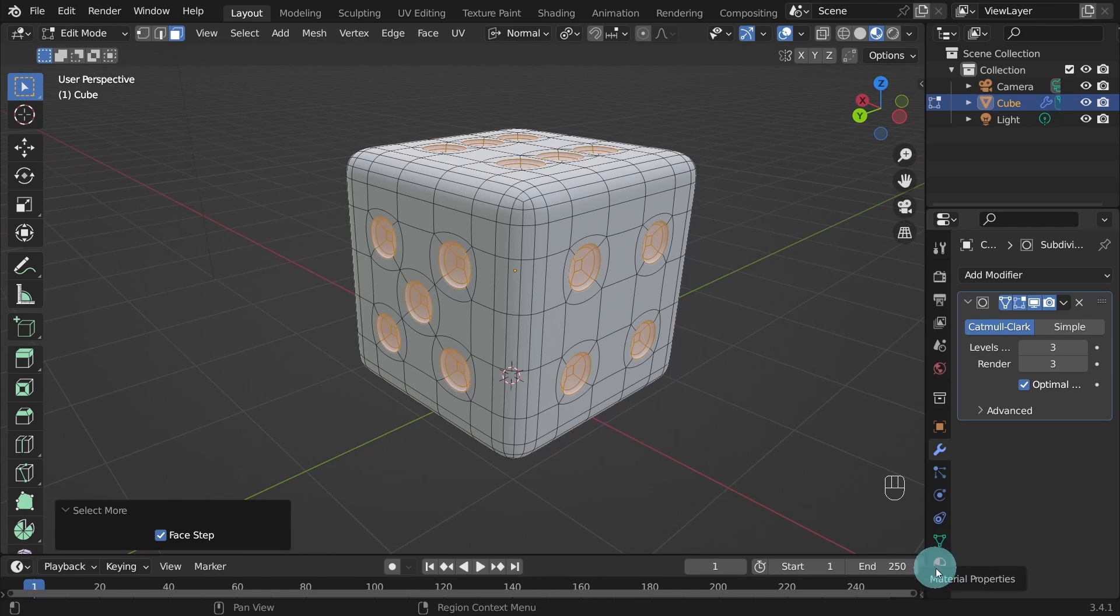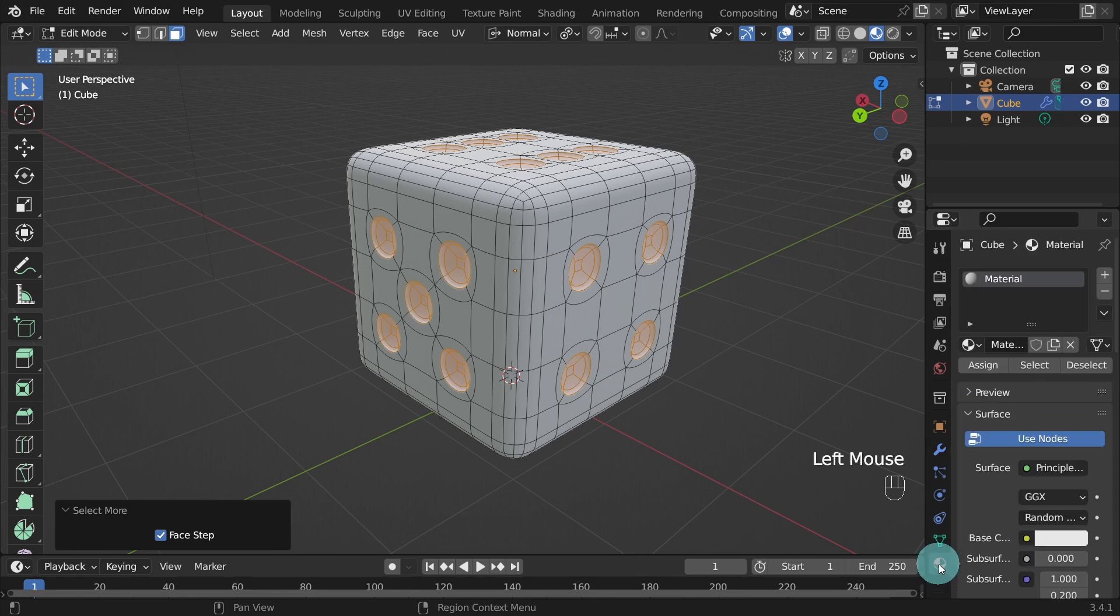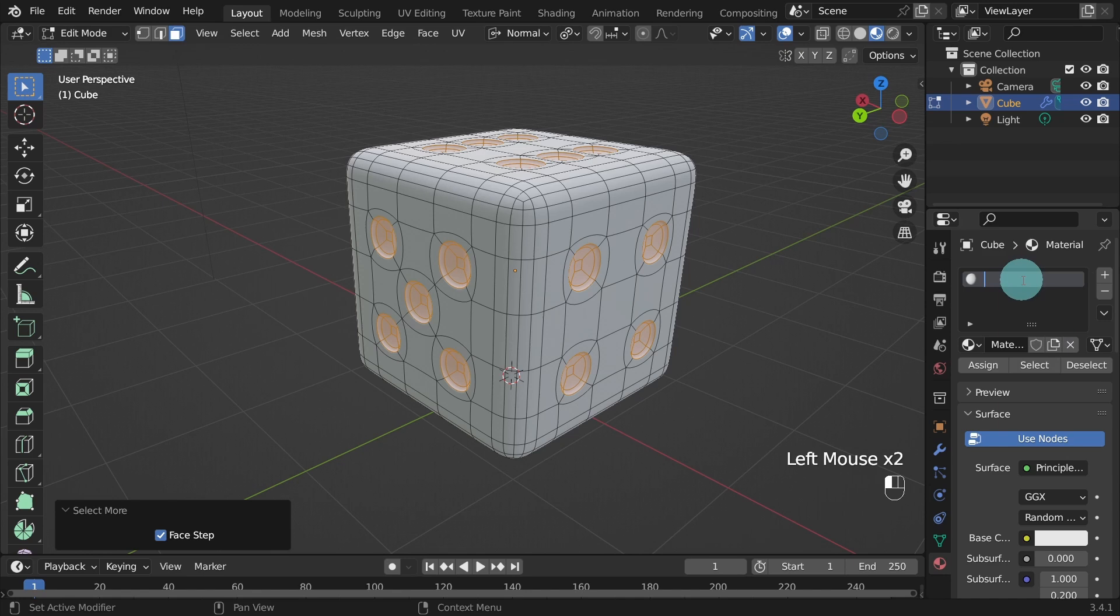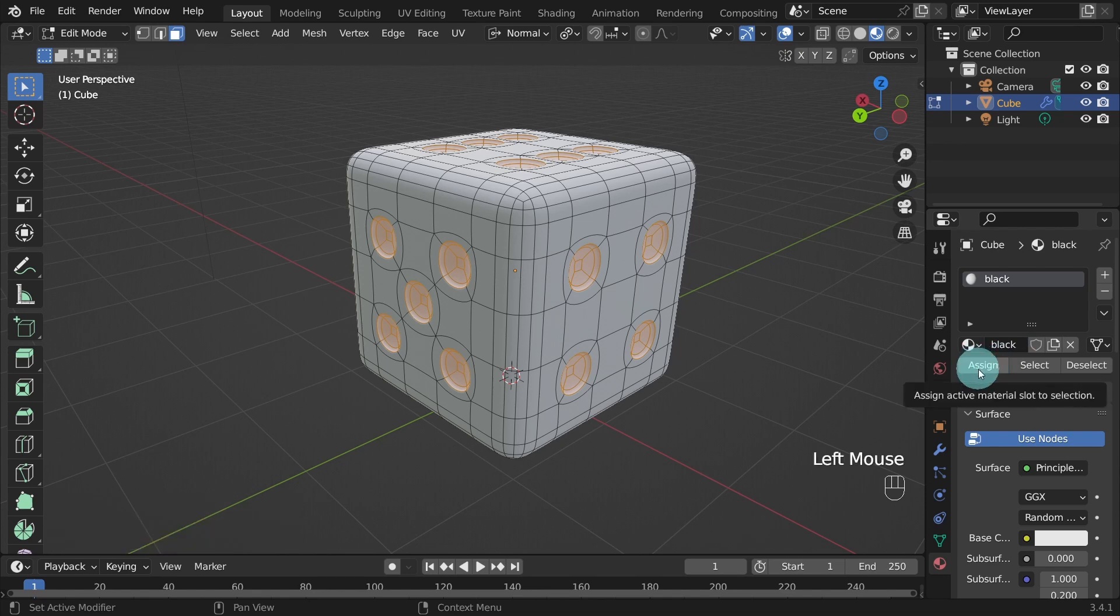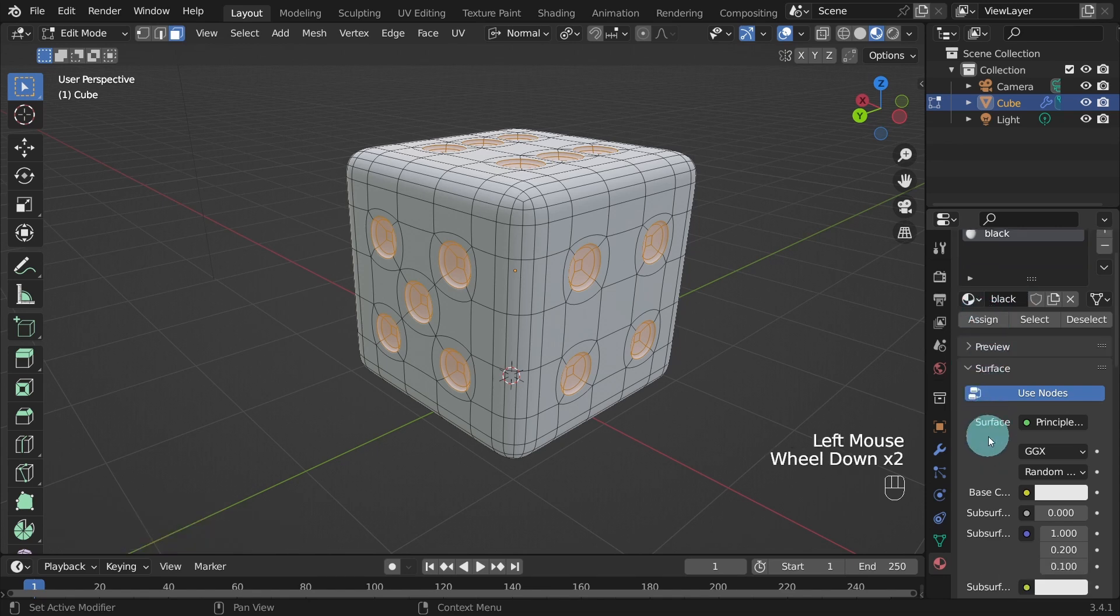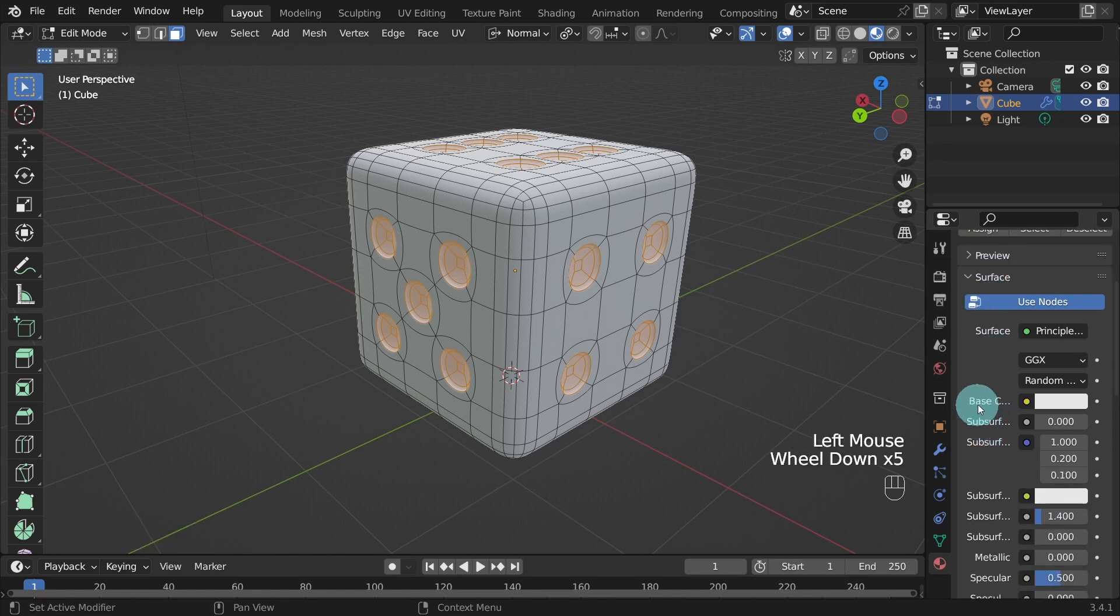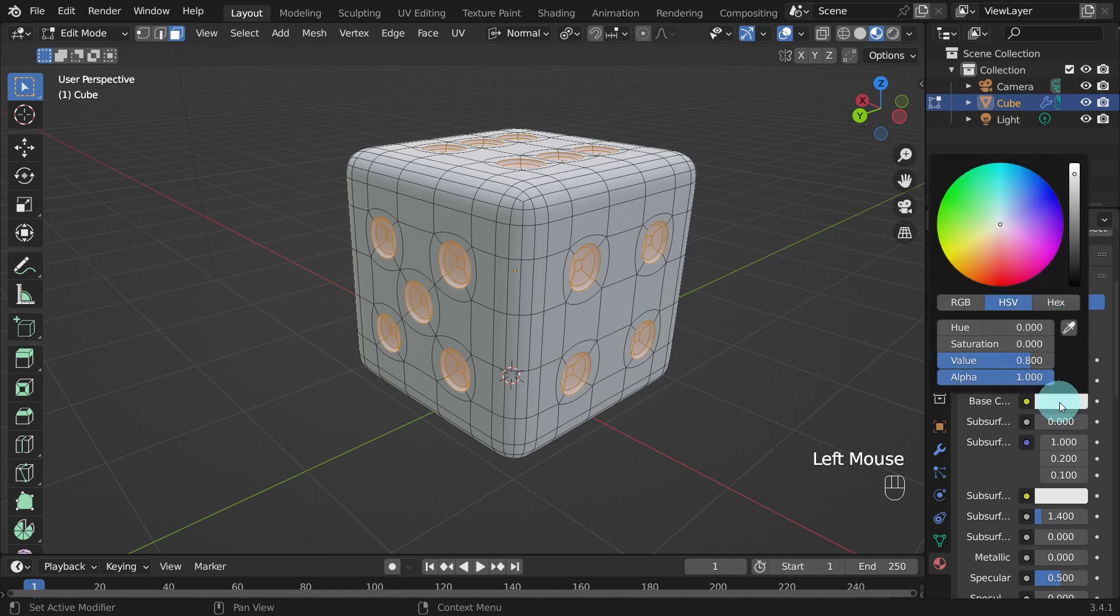Make sure you still have all the interior faces selected and we're going to create a material, just a basic material. Come over to the Material tab. Double click on Material and we can change the name. I'll just type in the word Black. Press the Assign button to assign the material to the selected faces.